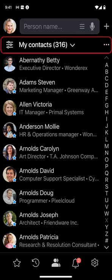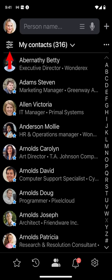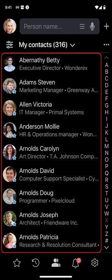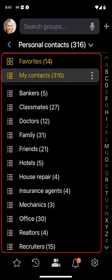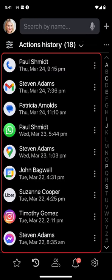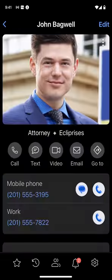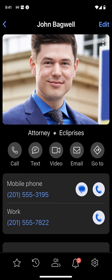Right below is the page header with three controls: the options menu, the group name, and the actions menu. The content area below the header takes up most of the screen to display contact lists, galleries, groups, actions, history, reminders, and people's folders.